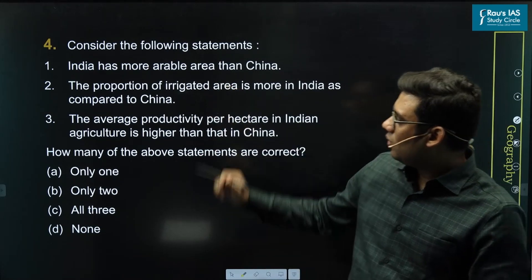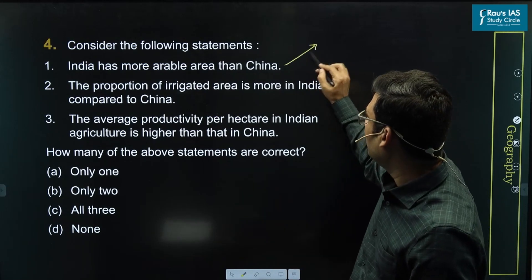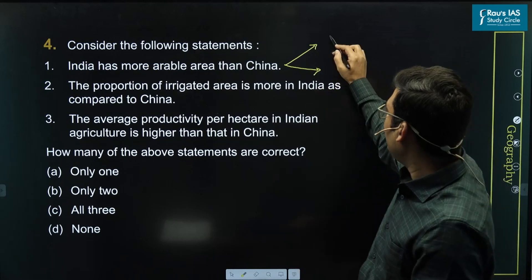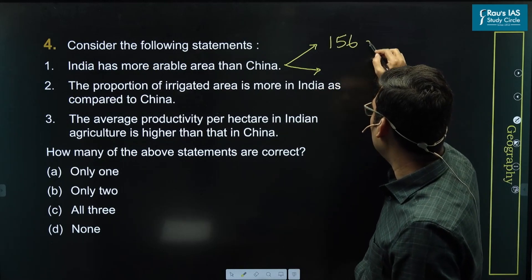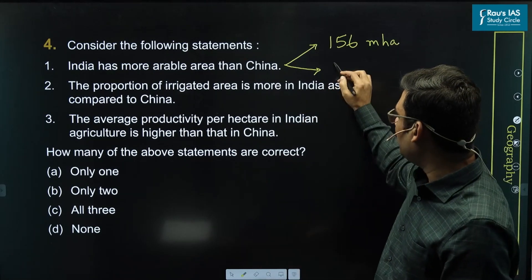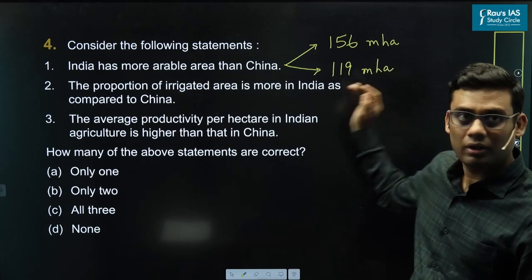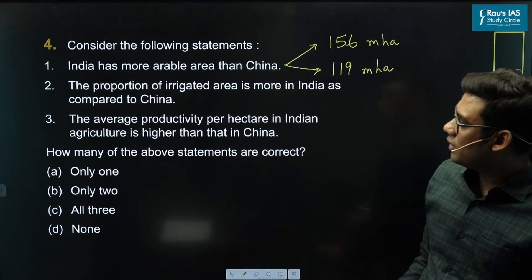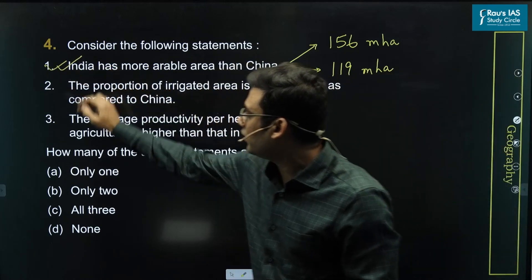Looking at the first statement: India has more arable land than China. With respect to the data, India has arable land of 156 million hectares, whereas China has 119 million hectares. So this statement — India has more arable land than China — is correct.